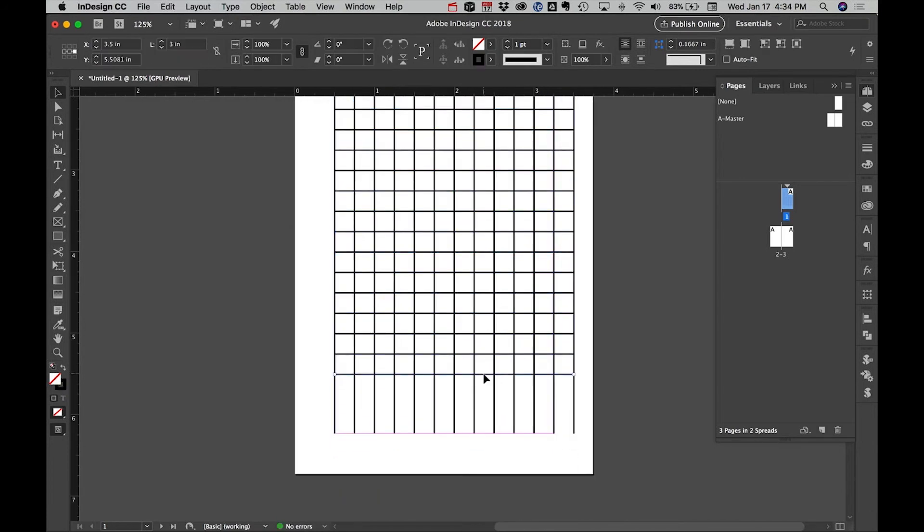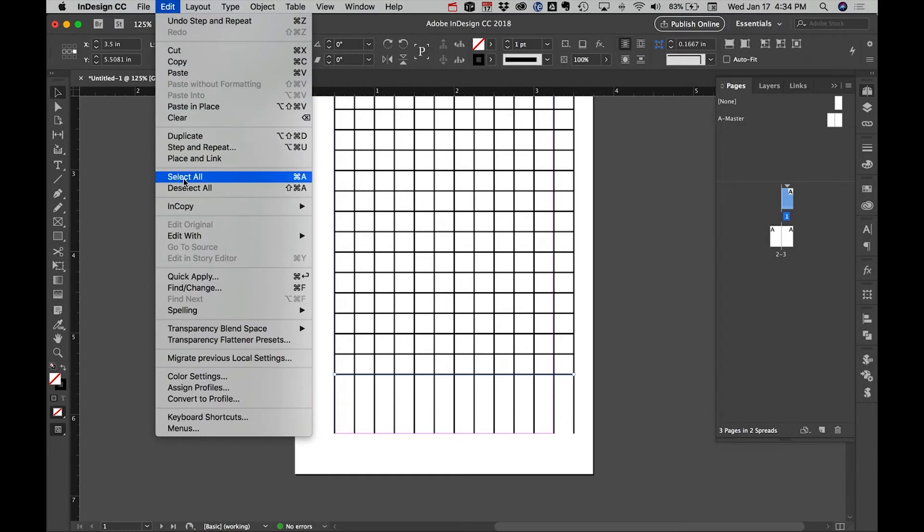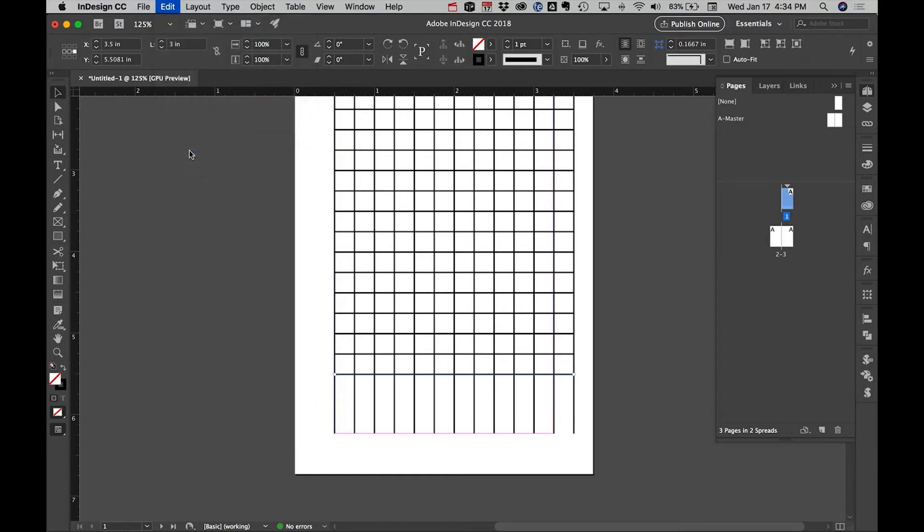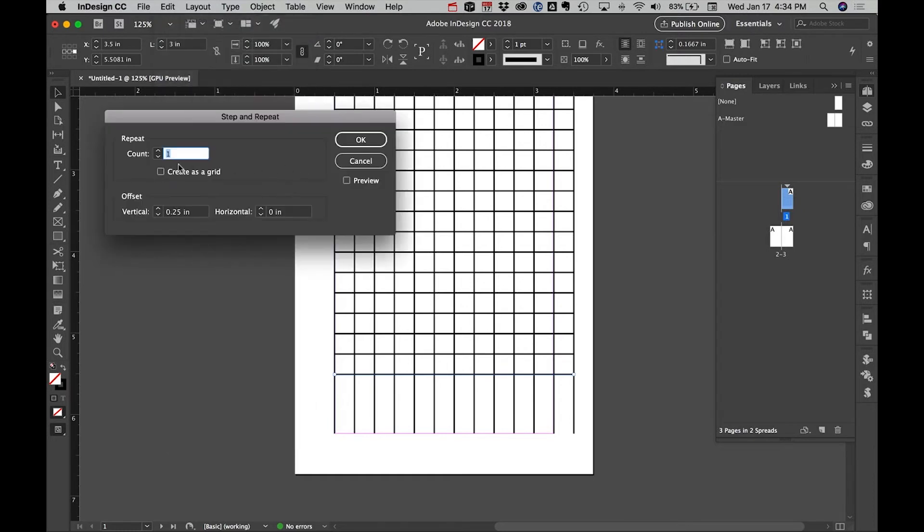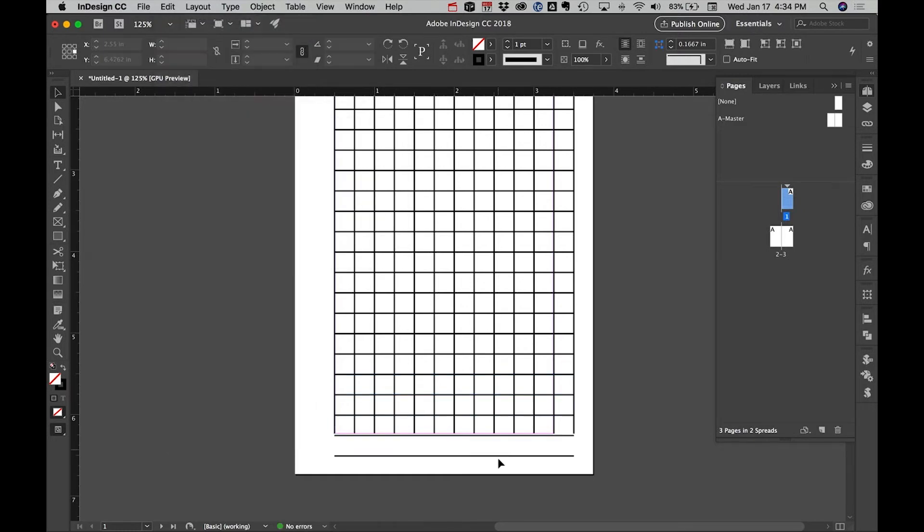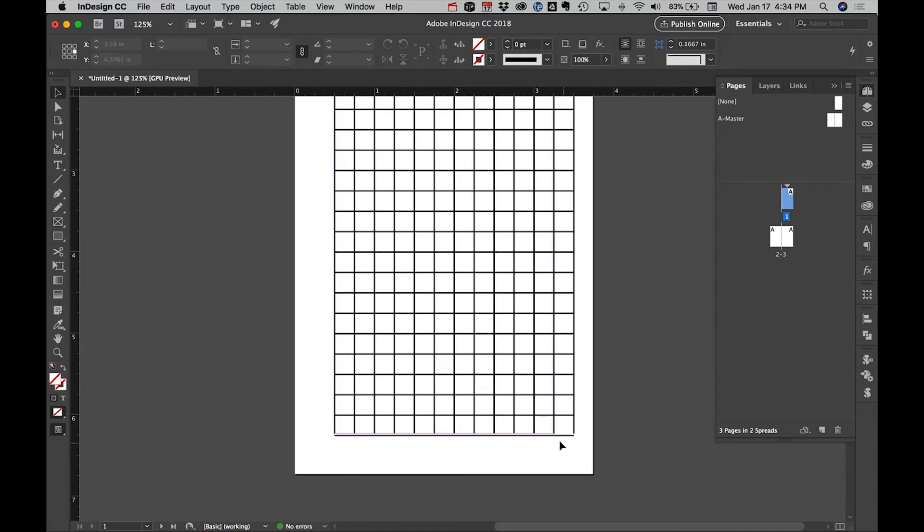Probably still not quite enough. The other option is you can select this bottom one and Step and Repeat however many times you need. Let's say four. That gives us one too many, so we'll delete the bottom one.